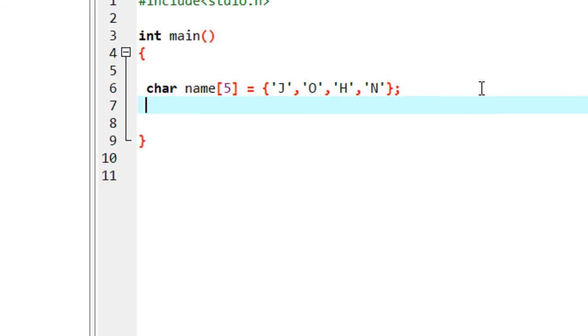Here the data type is character, we have to use a pointer character to represent, to display this character array. So here I declare a character pointer, ptr.